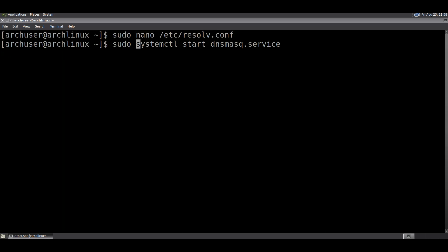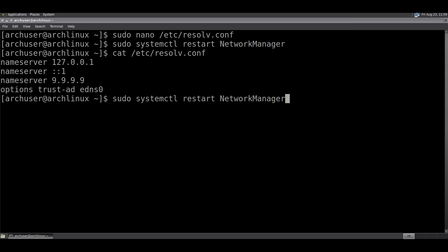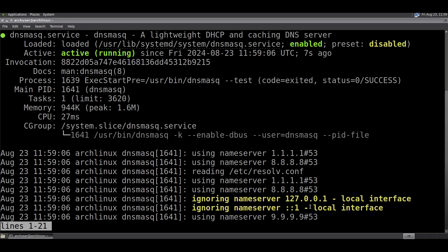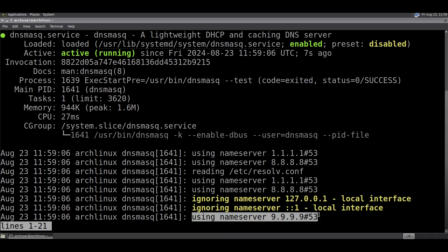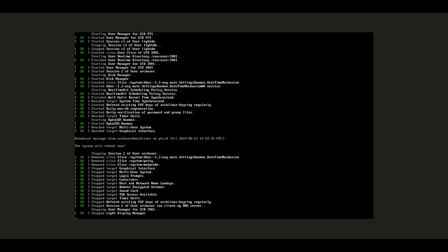Now restart NetworkManager: sudo systemctl restart NetworkManager. Then restart the dnsmasq service: sudo systemctl restart dnsmasq.service. You can see the new nameserver 9.9.9.1 has been added and it is also using the IPv6 server. You can now reboot the system and check again.